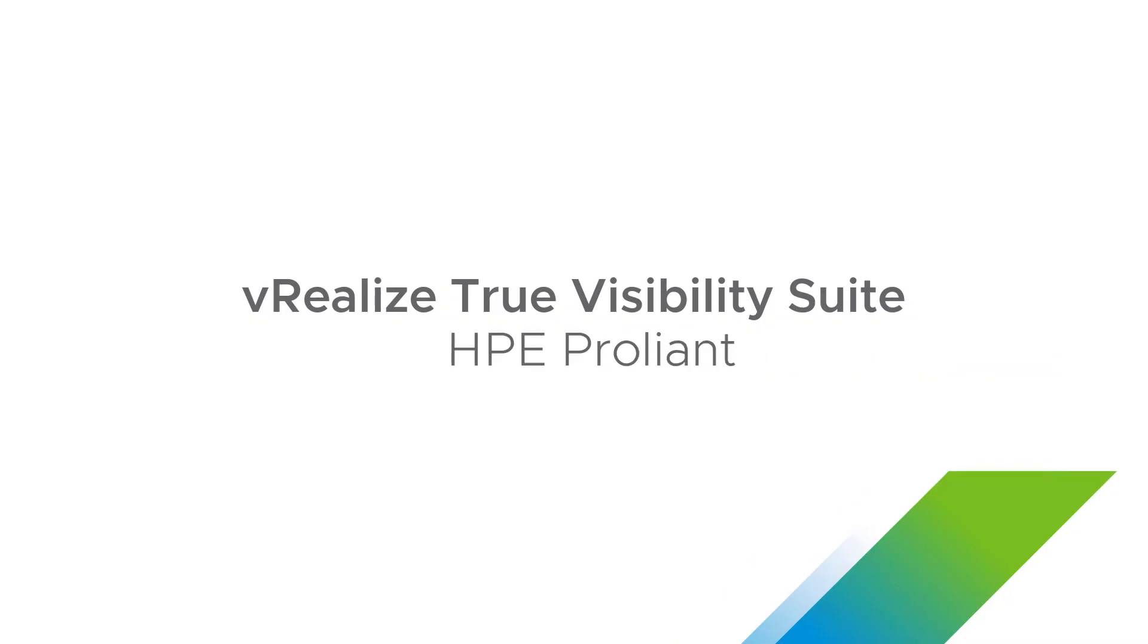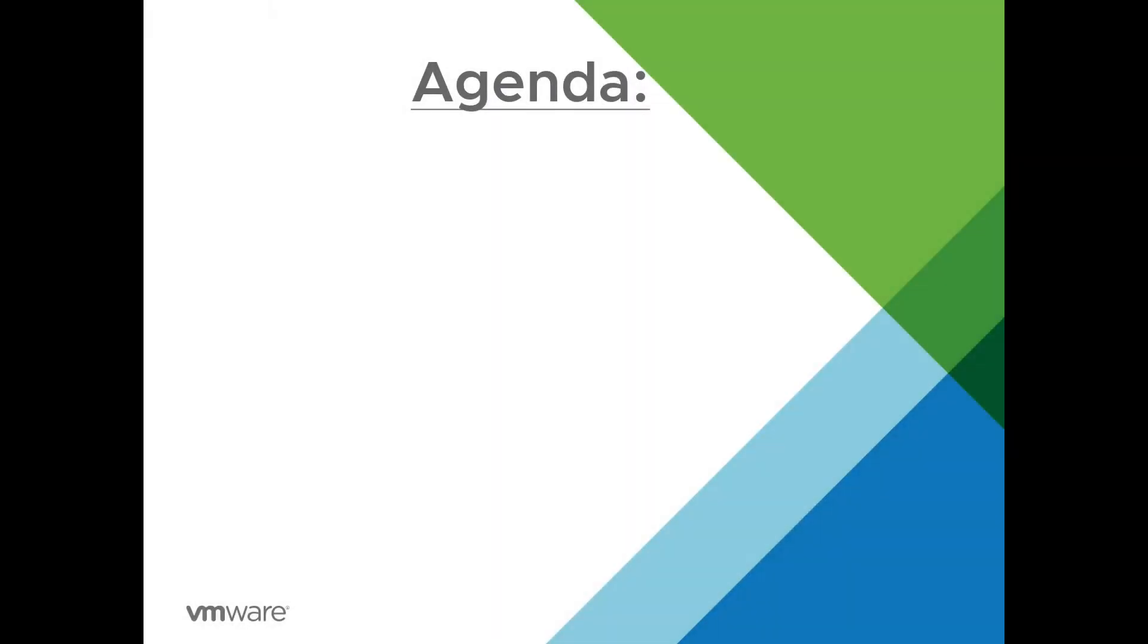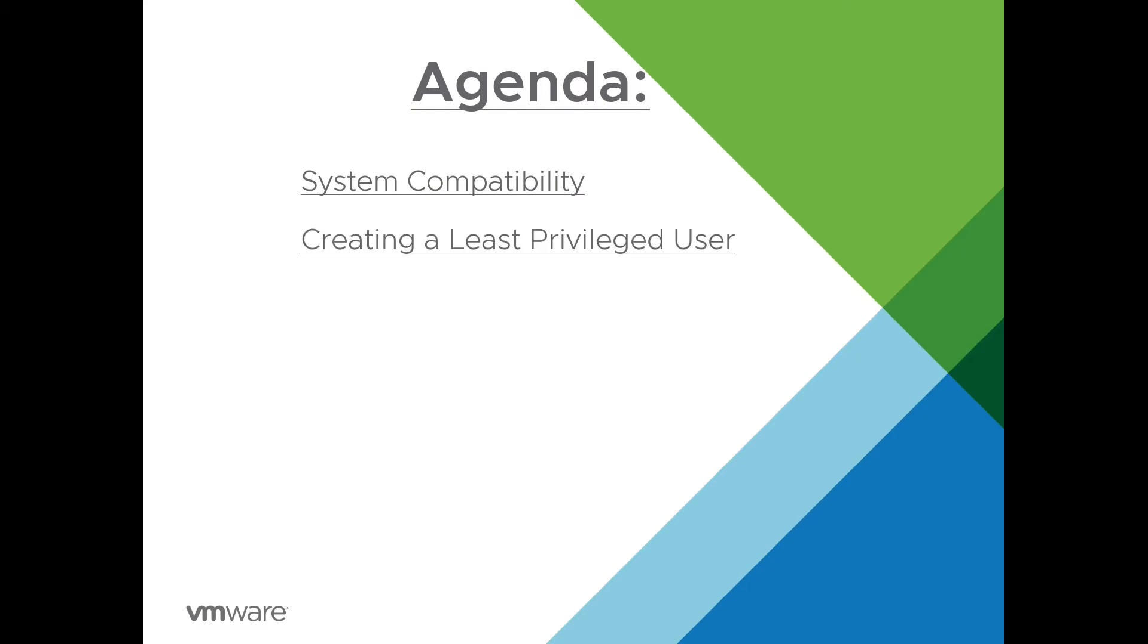Welcome to the HPE ProLiant installation video. Today we're going to be covering system compatibility, creating a least privileged user, installing the management pack, and configuring the adapter instance.